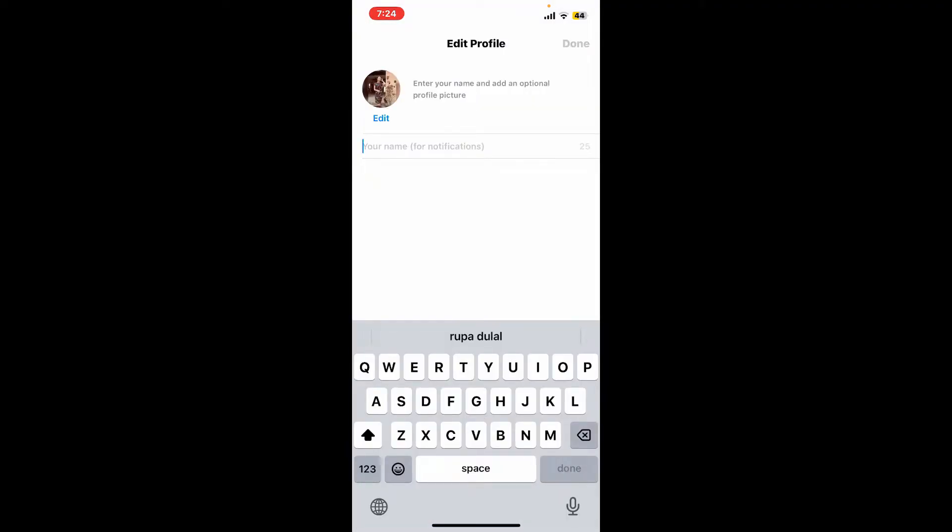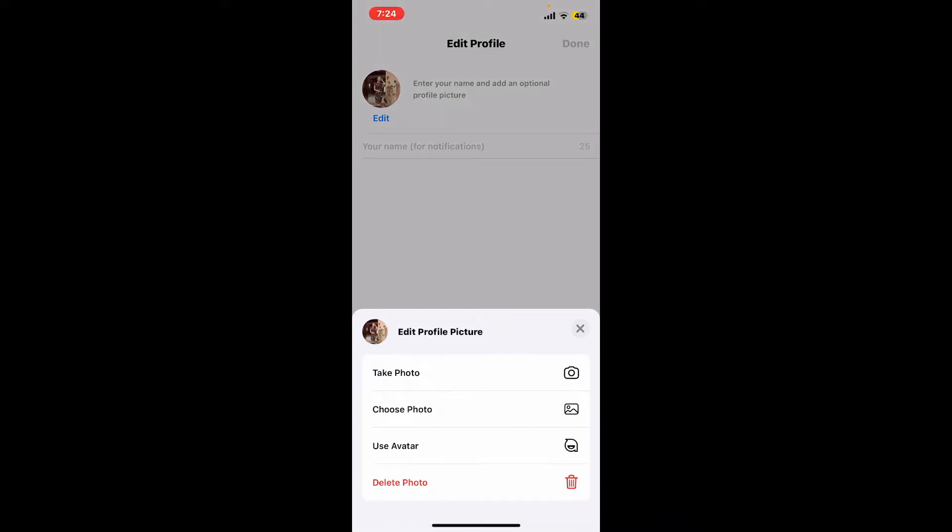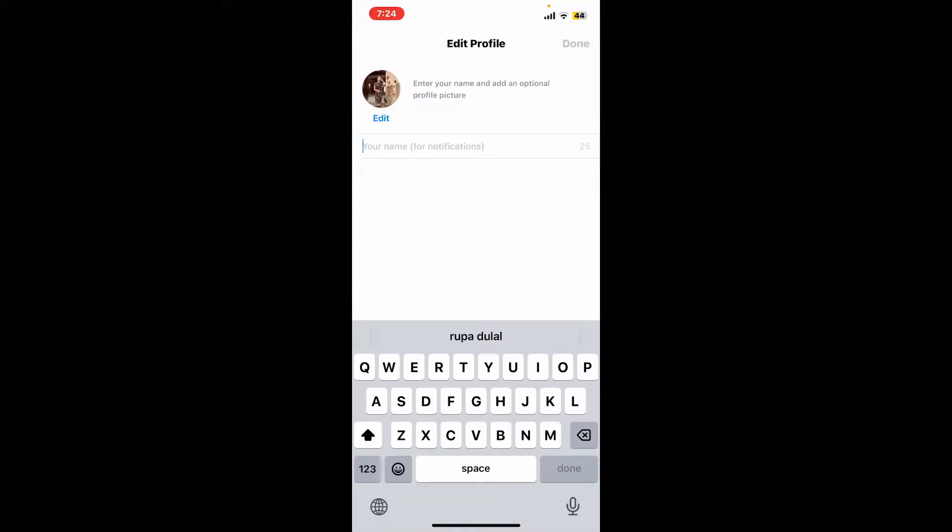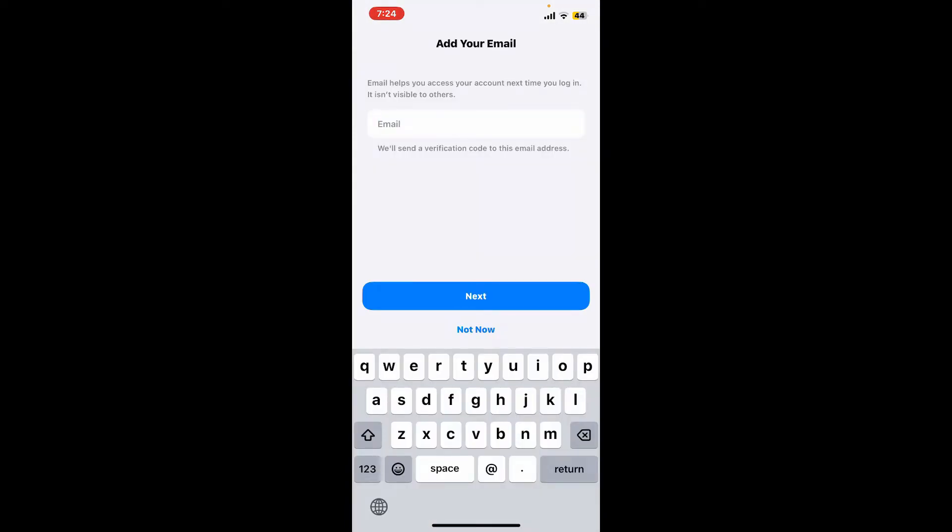Now you can add a profile picture for yourself or enter your name for notifications. After you're done, tap on done. Then if you want to add an email address so that you can receive a verification code next time you log into your WhatsApp, you can type in your email right here. If you don't want to add email, tap on not now.